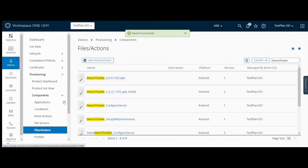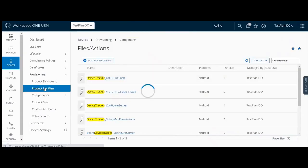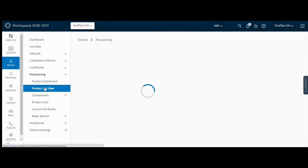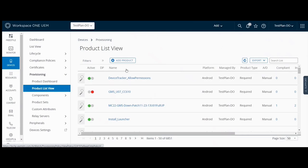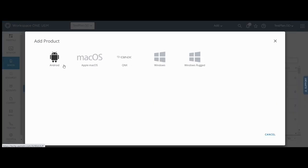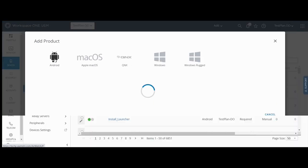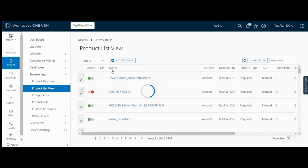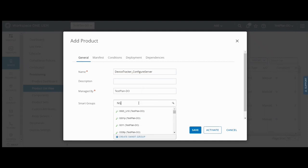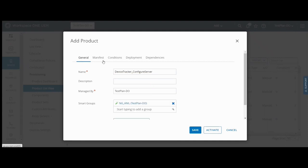Now add a product to apply this file action to the device. Select Android and enter a name. Select the device group for this to be applied to.